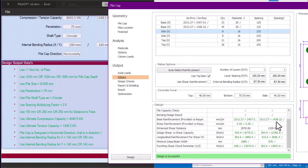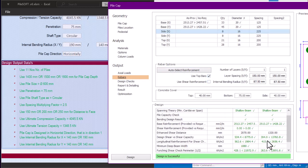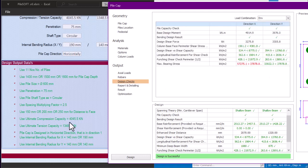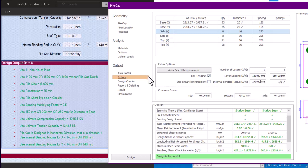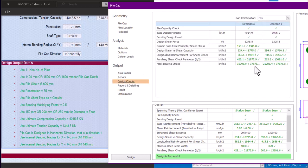Even though the design status appears okay visually, you are not truly done until you click 'Design Check.' When I click Design Check, it is failing — because we have not applied all values from PileSoft. The remaining two values are the internal rebar spacing at X and Y. PileSoft says to use 140 or 190 mm. I'll try 140 for X first, and 140 for Y, then re-run Design Check.